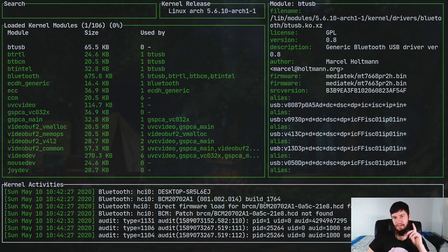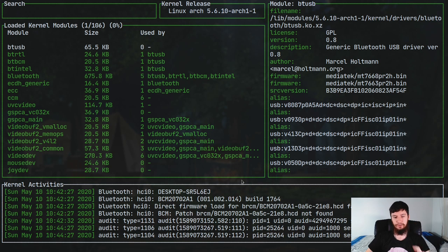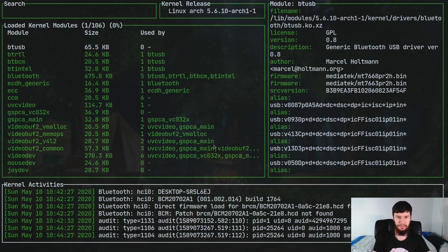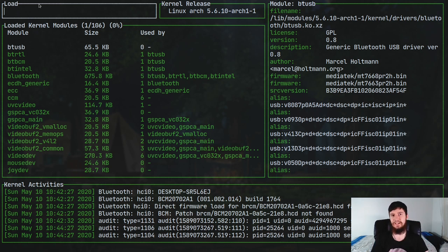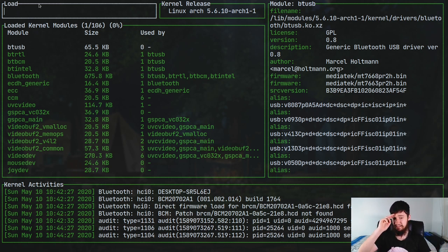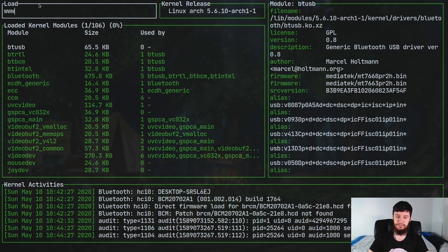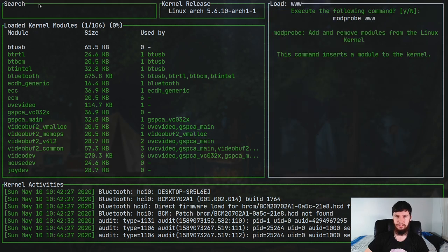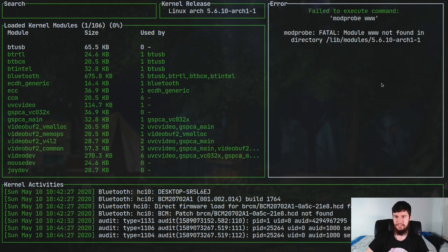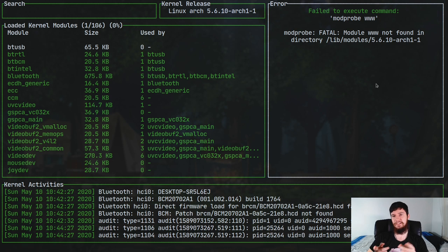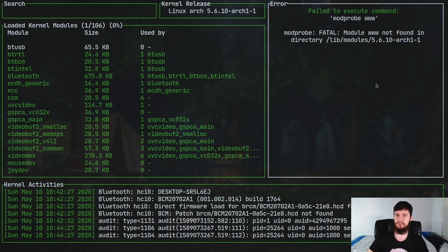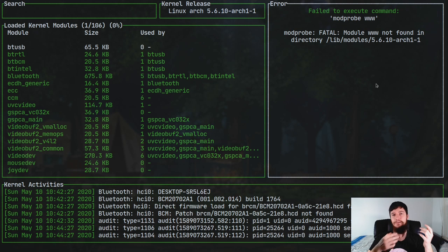Now the other thing we can do is we can load up a new module. So if we just press I here, this will bring up a prompt up here that basically says 'load'. Now it doesn't try to autofill any modules that actually exist. So if we start just pressing random keys, let's just do www. This isn't a real kernel module, so if we try to load this, even if we press Yes here, then what it's going to say is that it doesn't actually have a module by that name. Even if we were the root user, it would still say the same thing just because that module doesn't actually exist.